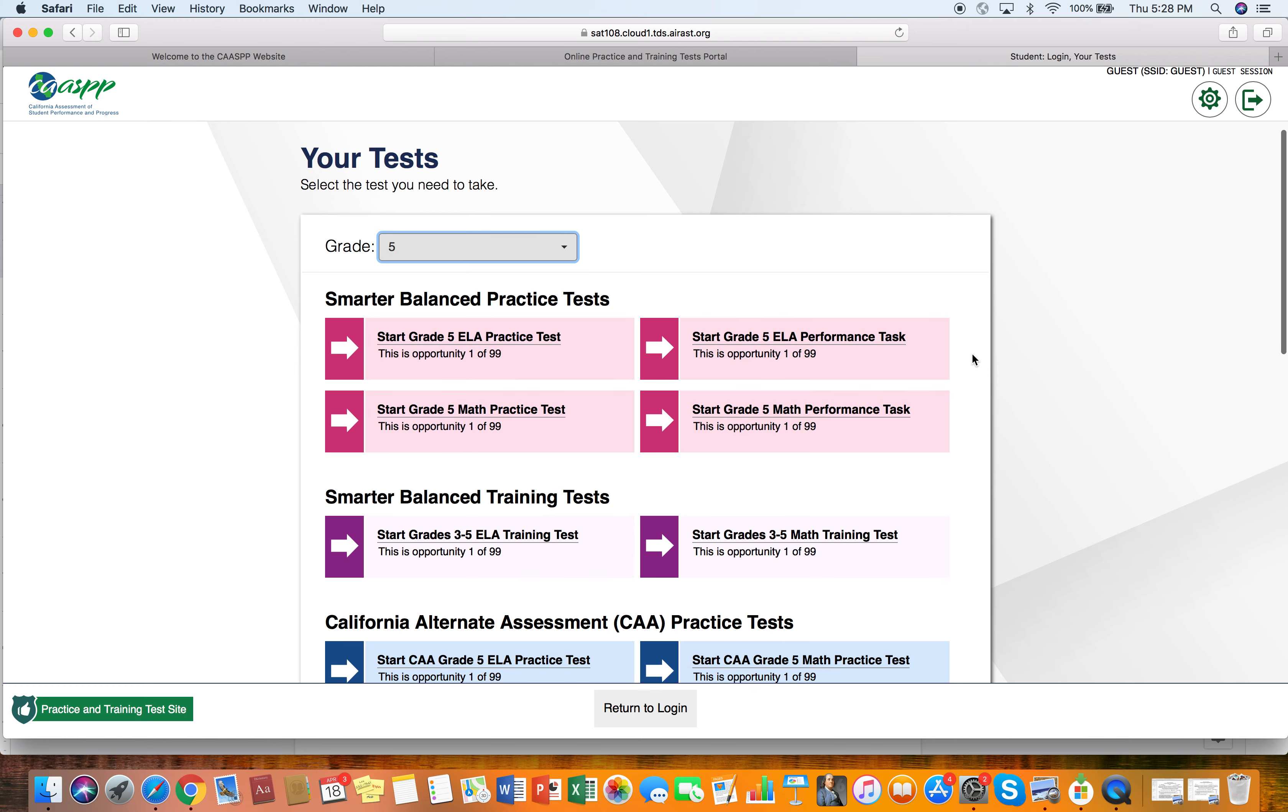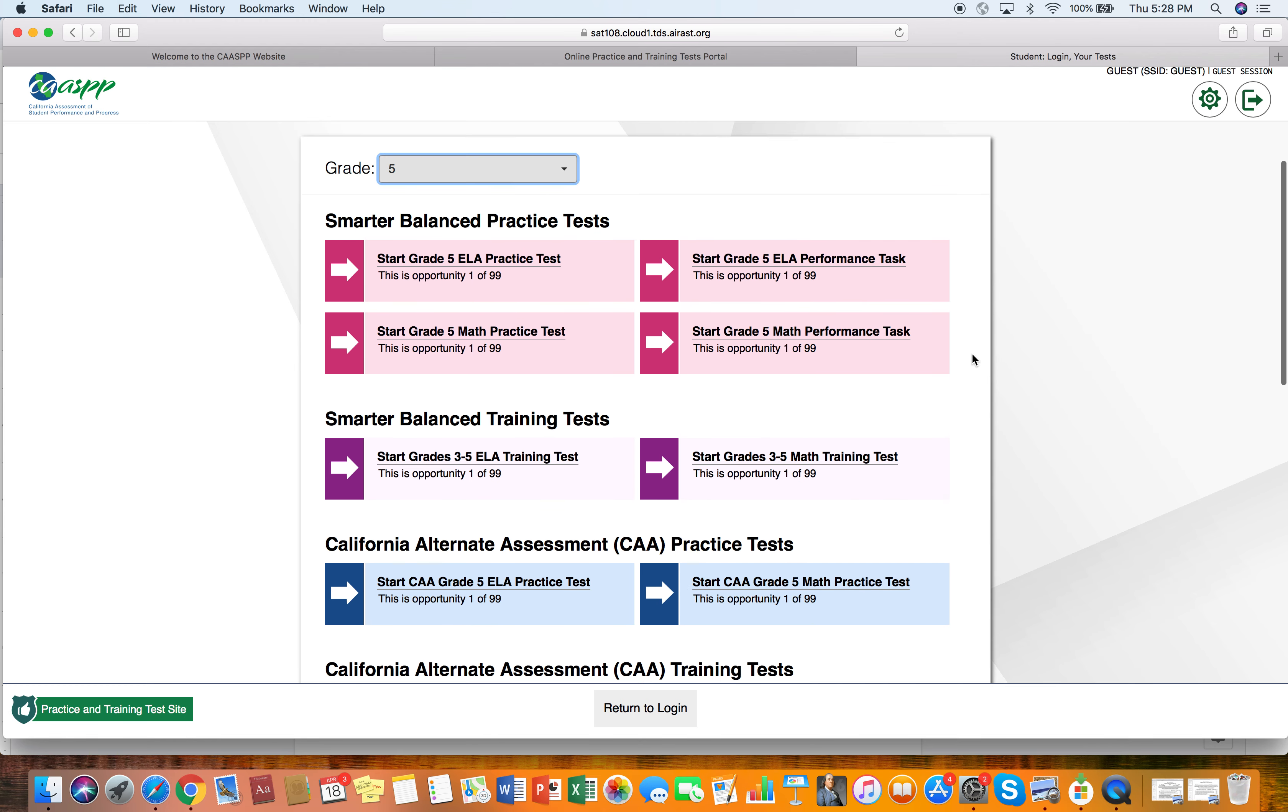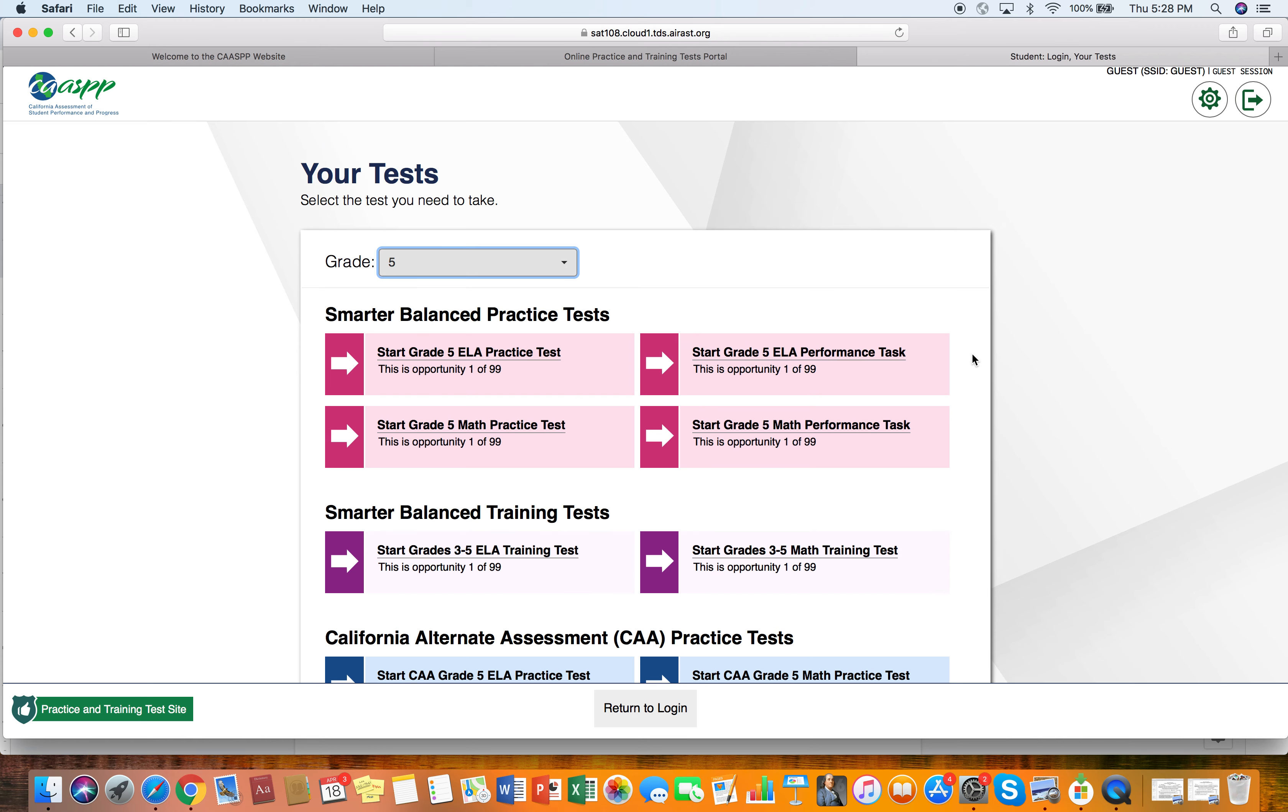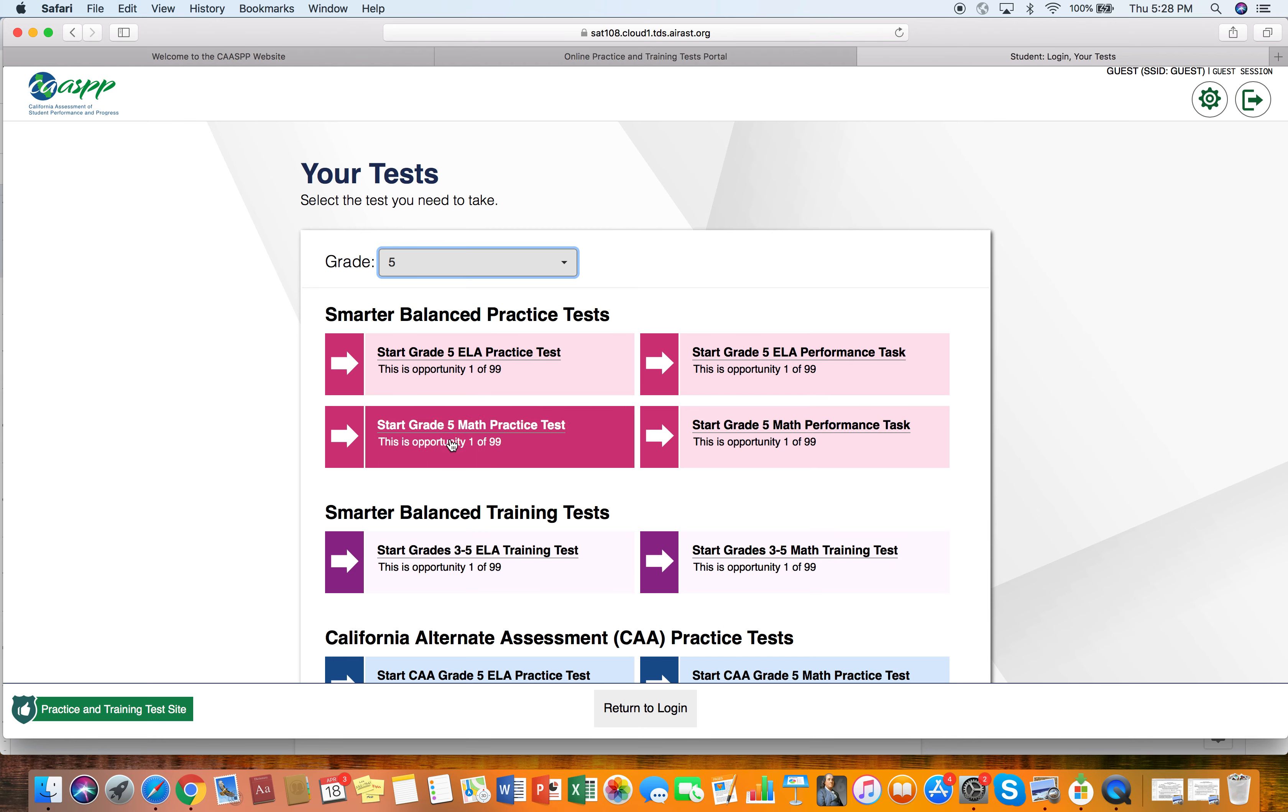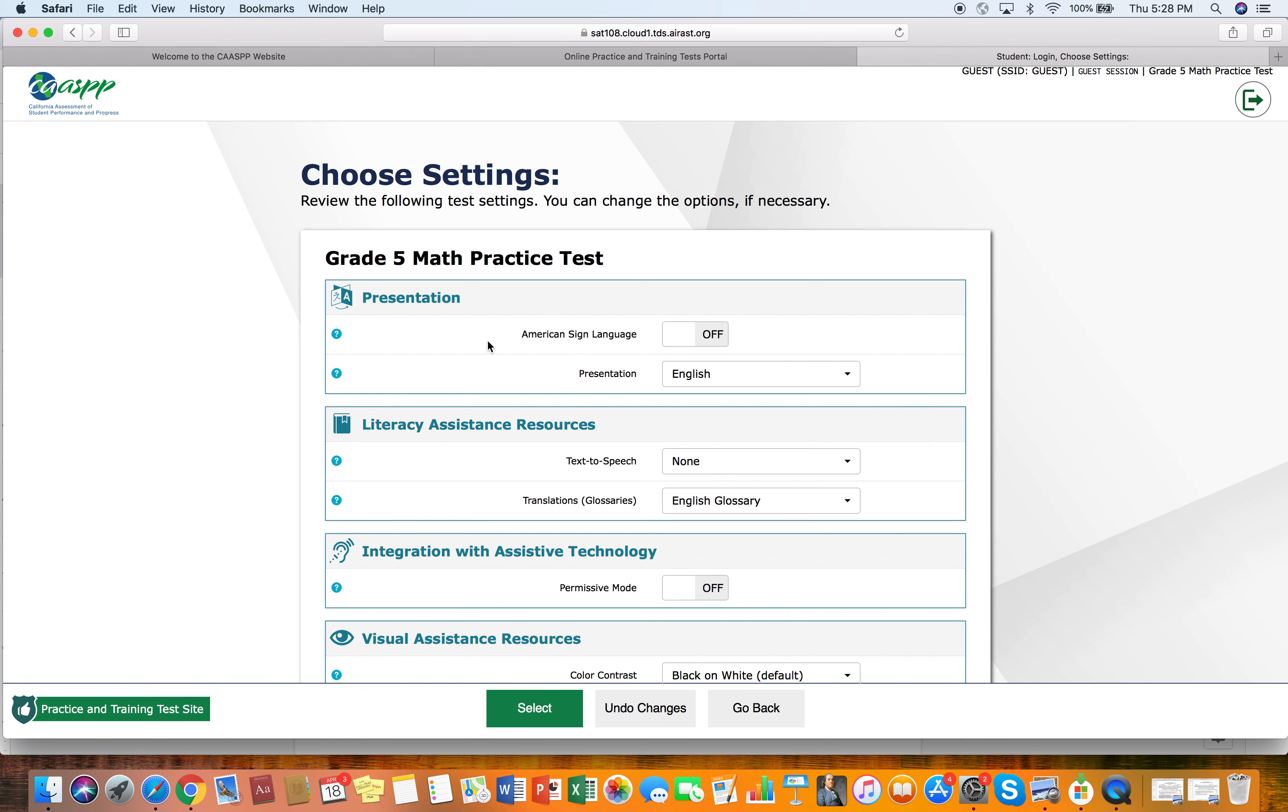And the great thing about these tests is that they really do give students a feel for what the layout is going to be of the test and how to manage the test. So let's go to the grade five practice test. So we're going to click on that.